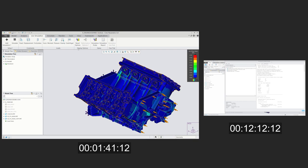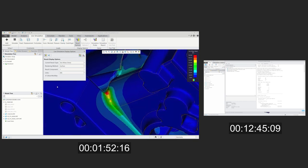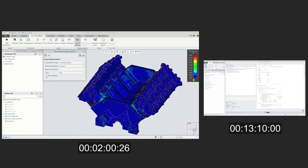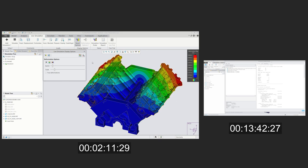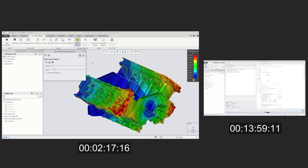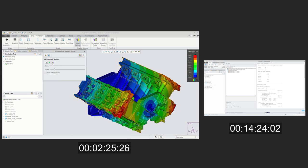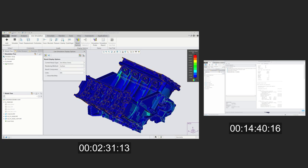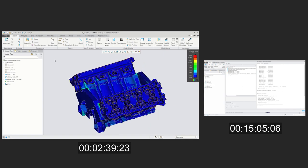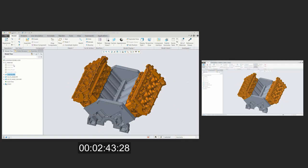Creo simulation live enables the designer to make a change and immediately see simulation results, generating a design that could be sent for validation with confidence. With no time spent prepping models for simulation or waiting for simulations that may ultimately fail, there is less time spent redesigning, culminating in fewer validation cycles and quicker time to market.